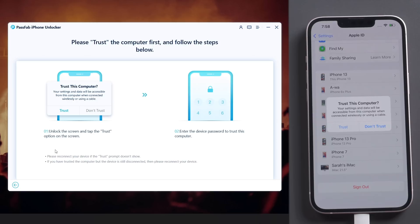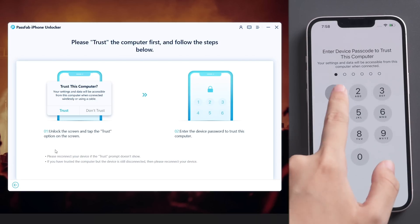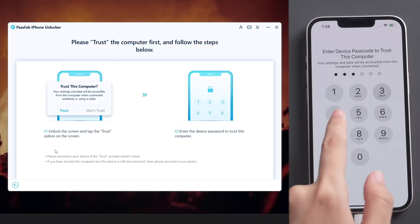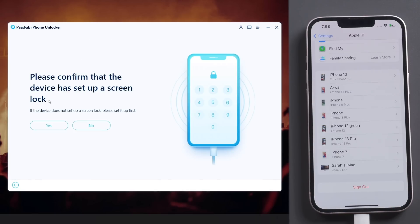Trust the computer. Click Start Remove on PassFab iPhone Unlocker.